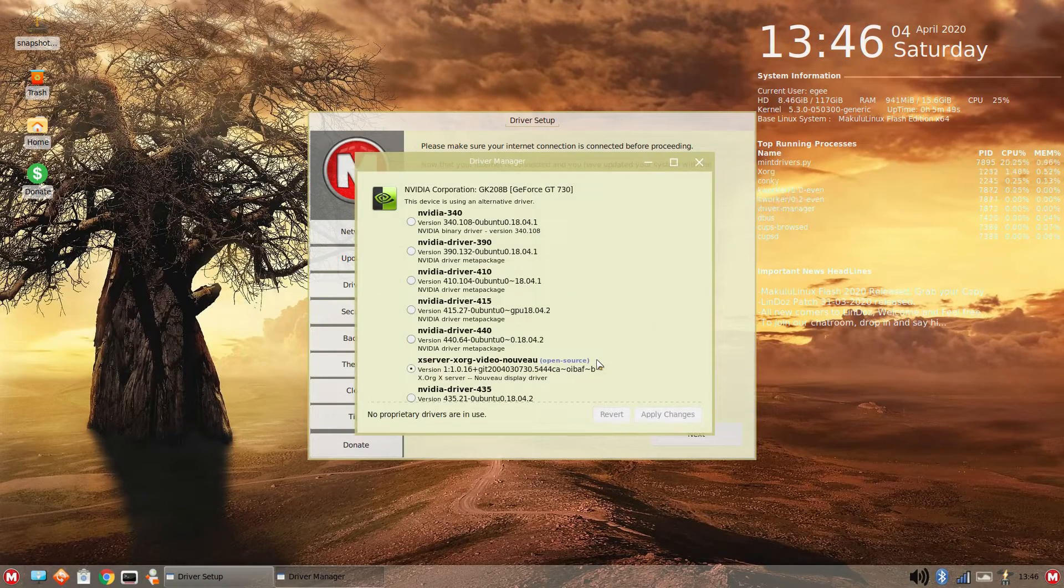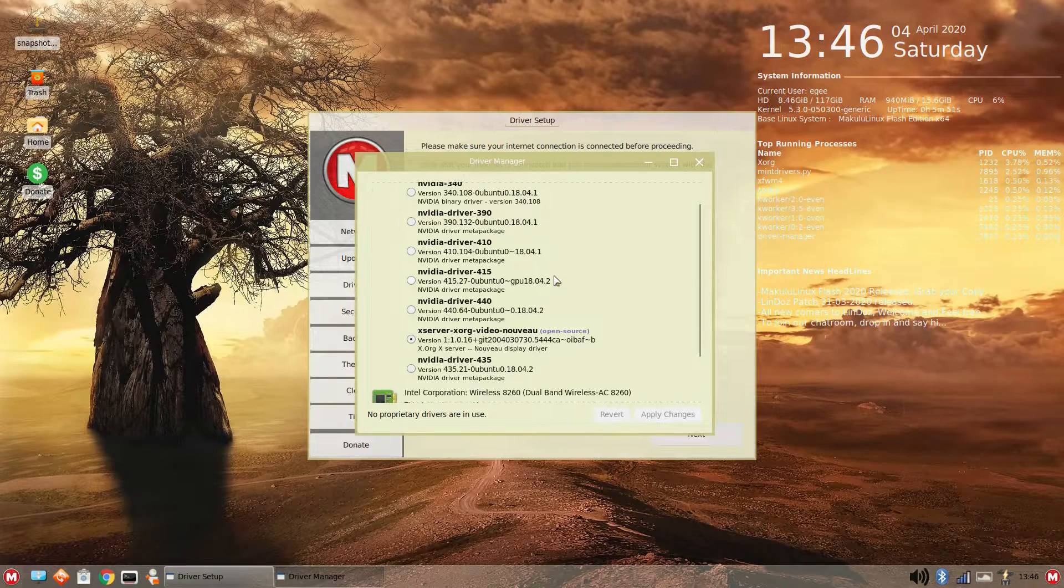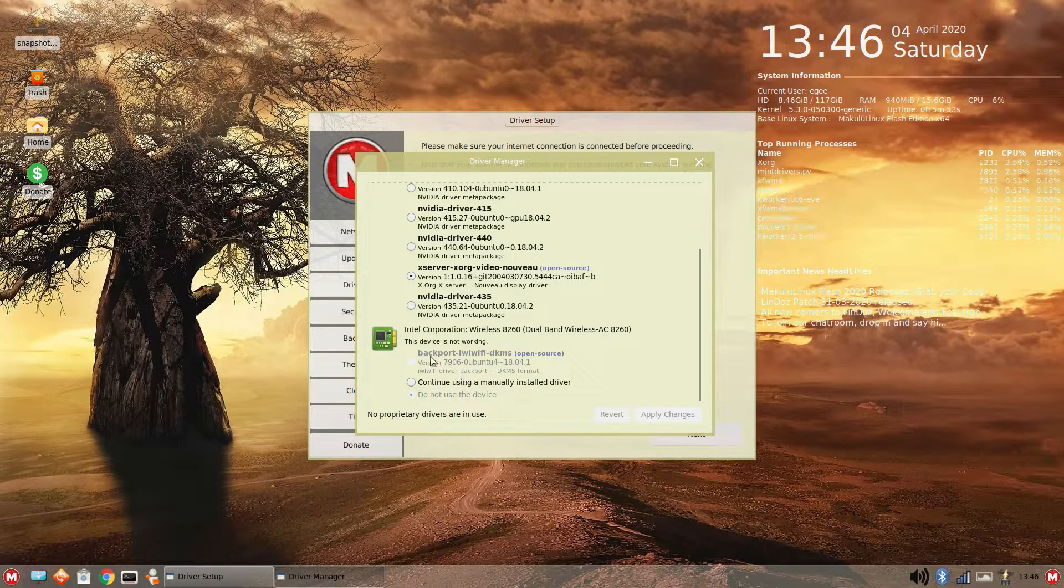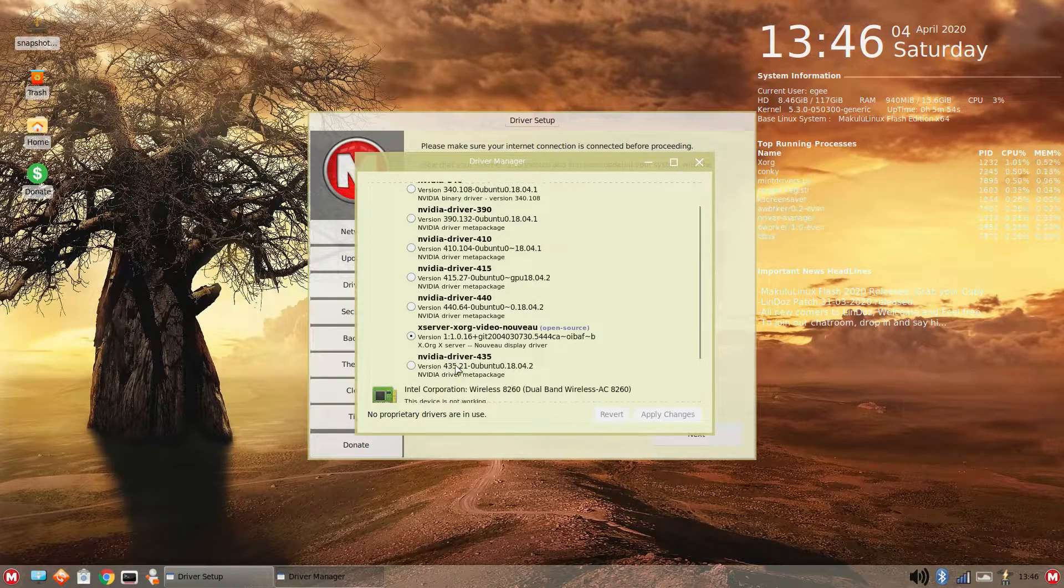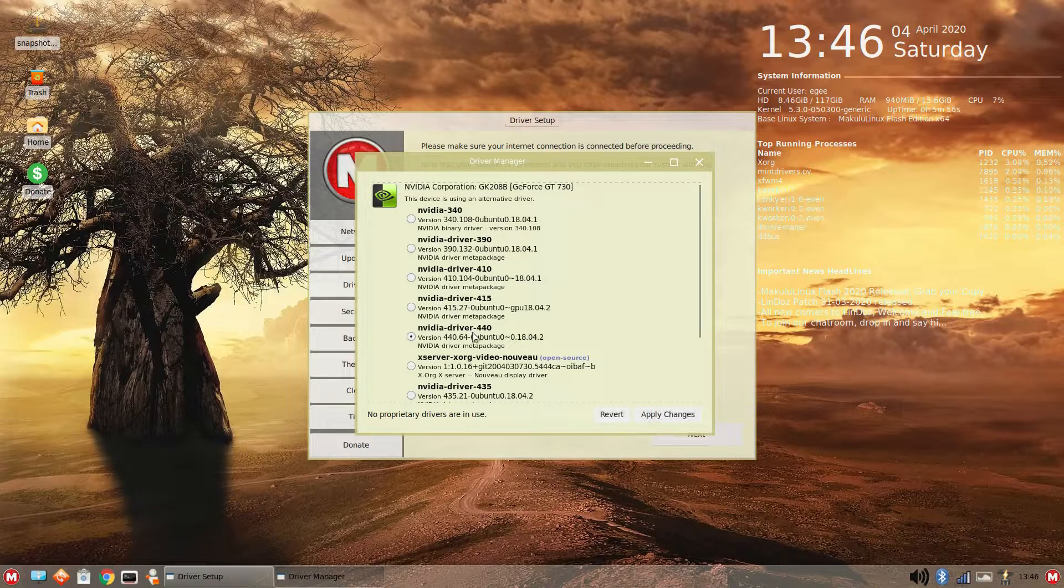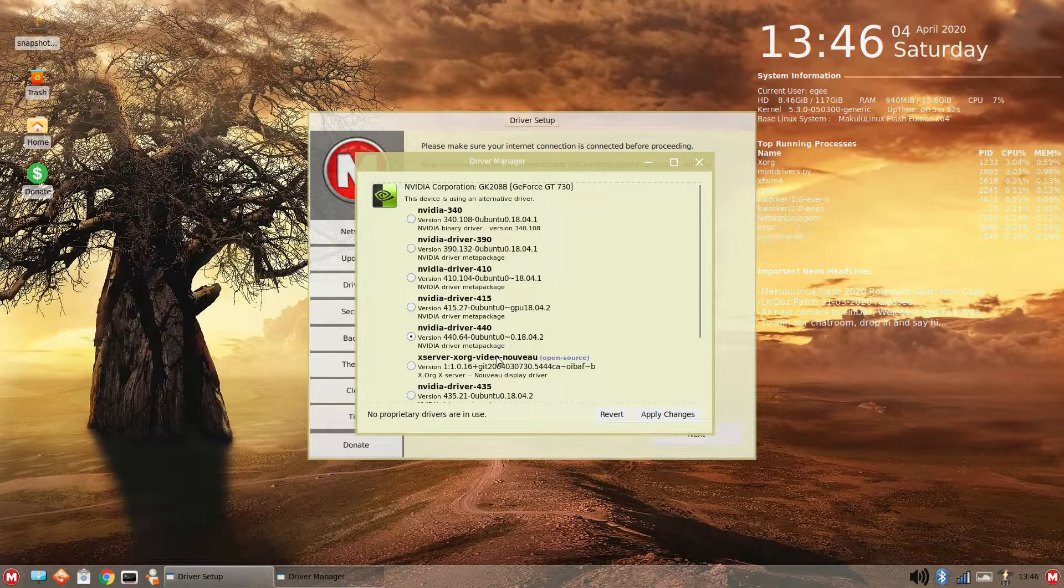Now, the Mint Drivers app looks an awful lot like Ubuntu's driver app, so did they just fork it and change the name? I don't know, Mint is weird.